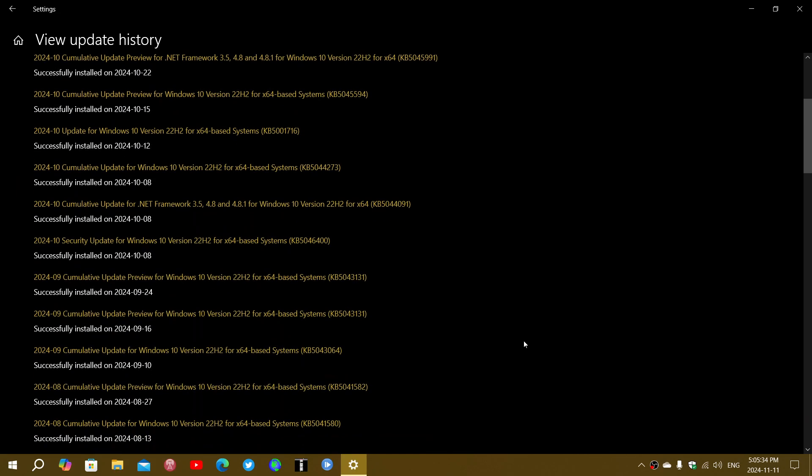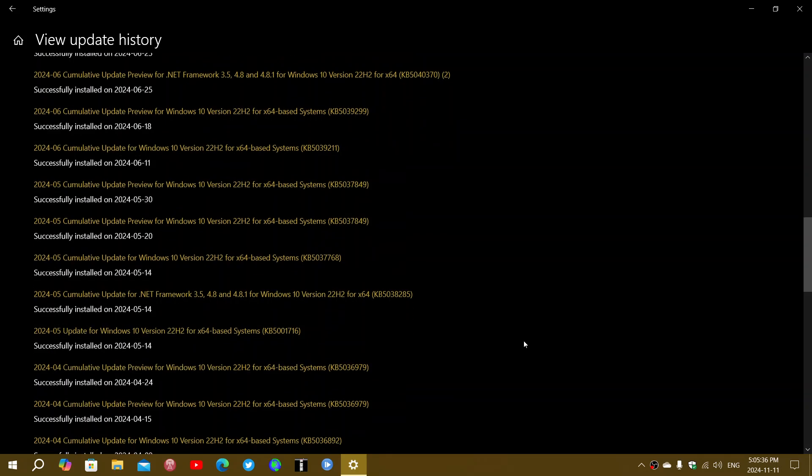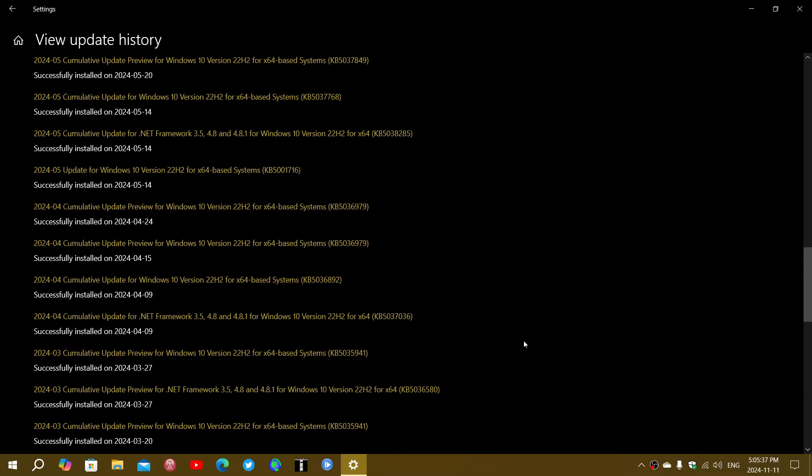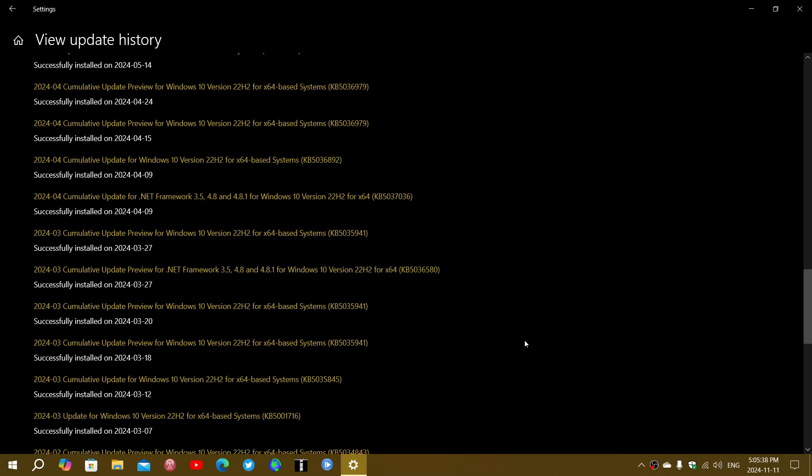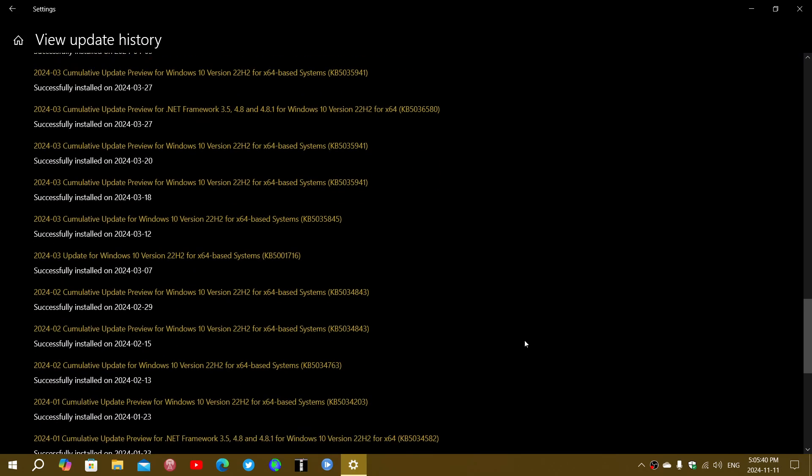And like I said, if you go back in time and look at updates from previous months, here you see in March of this year there was one, 1716.